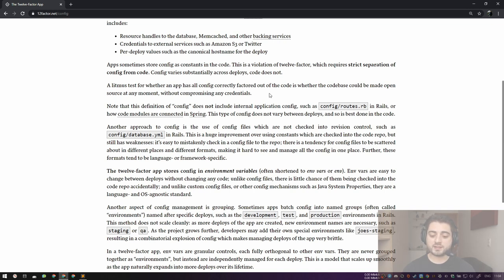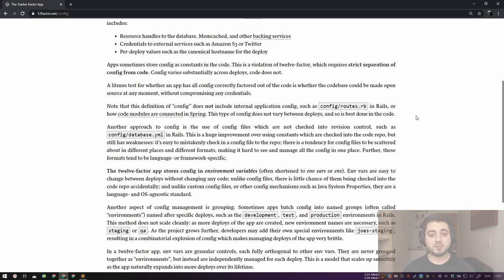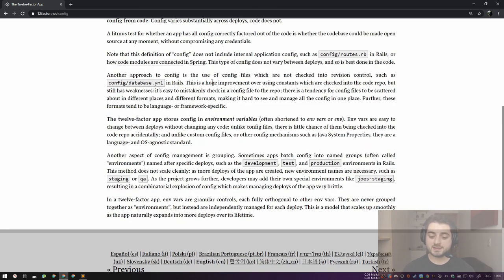They're being very strict: apps sometimes store config as constants in code, and this is a violation of 12-factor, which requires strict separation of config from code. Config varies substantially across deploys; code does not. A litmus test: whether the codebase could be made open source at any moment without compromising any credentials. Note that this definition of config does not include internal application config such as config/routes.rb in Rails or how code modules are connected in Spring.